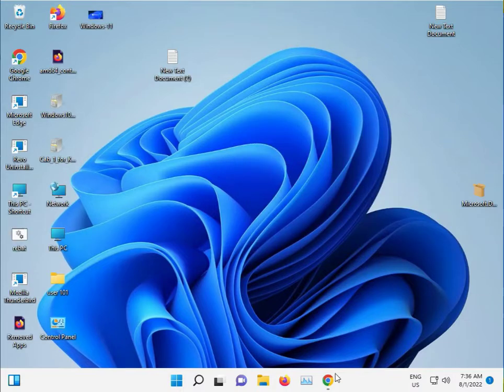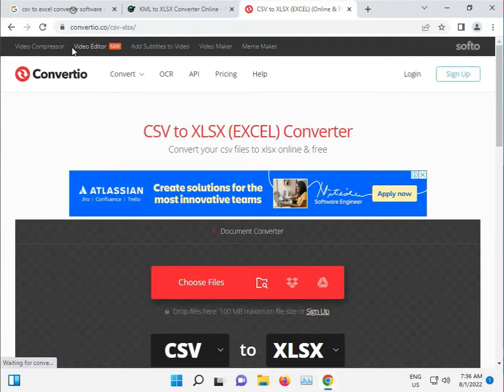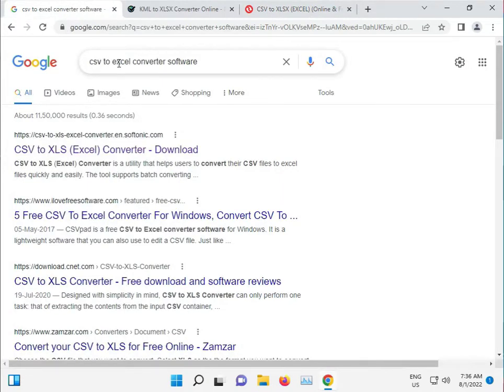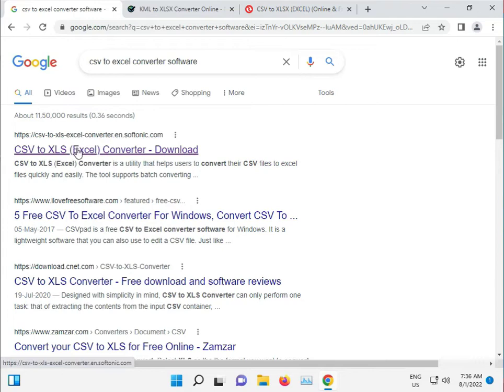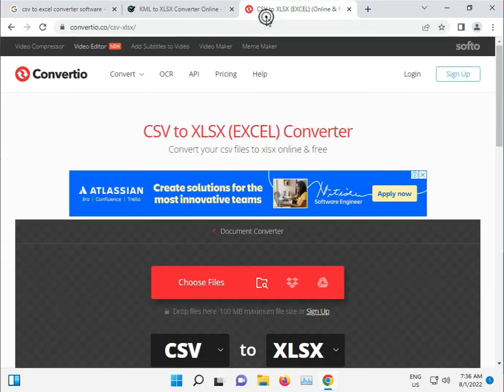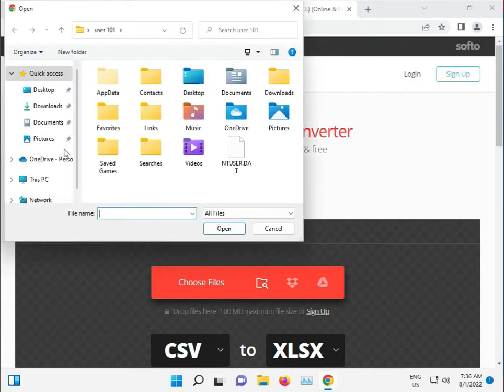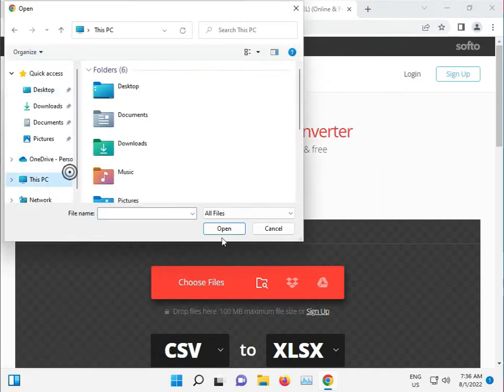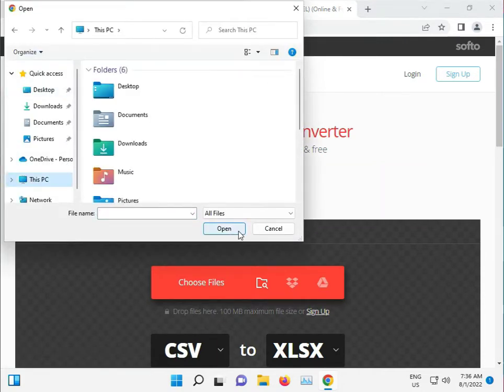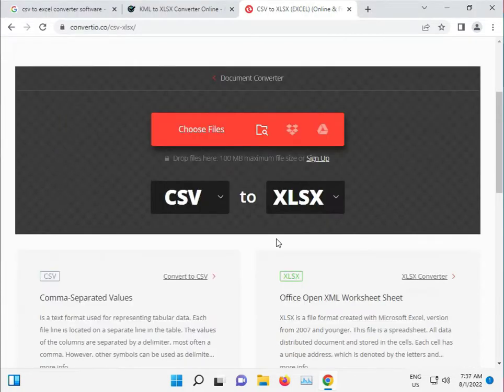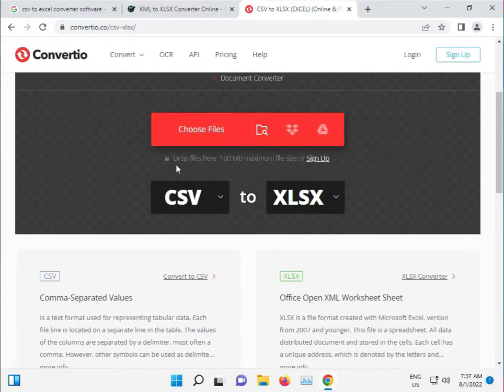You can open the Chrome browser and then type 'CSV to Excel converter'. This site will show up. Upload your file from your location. Select the file, then open, then upload and download. You can drop the file here, maximum 100 MB.